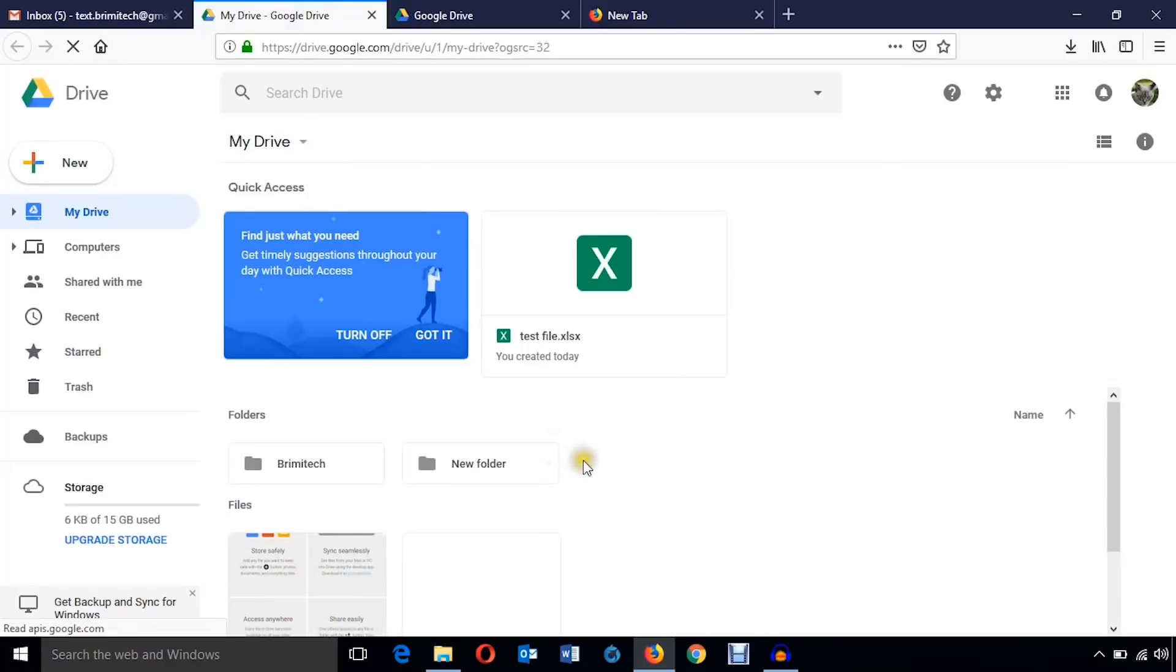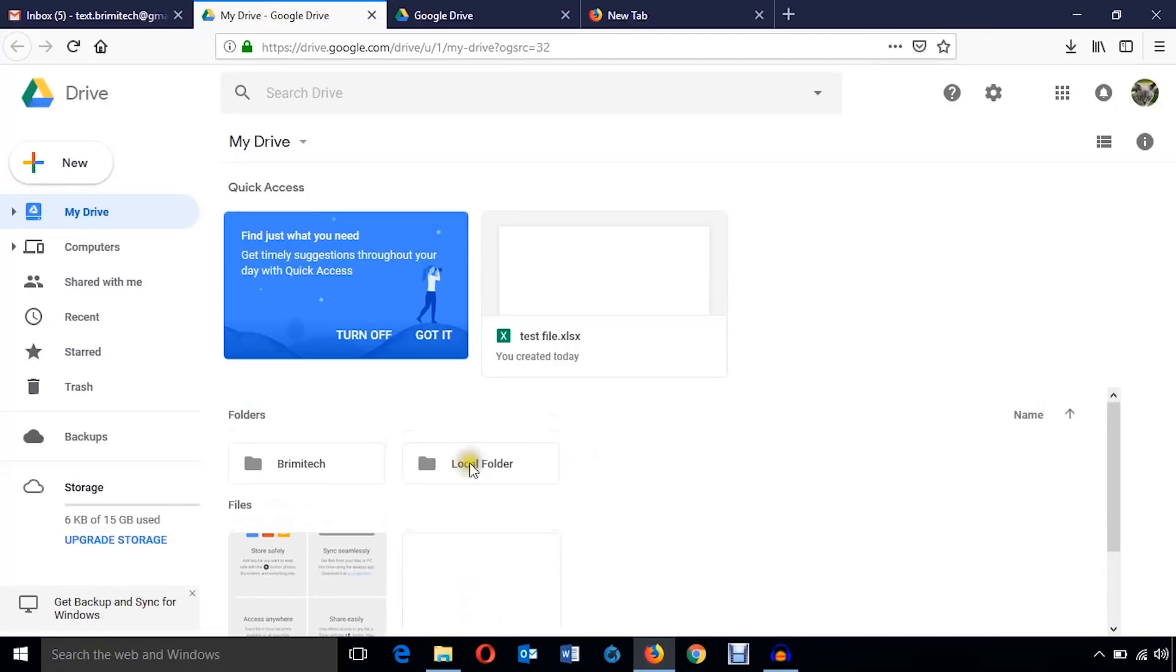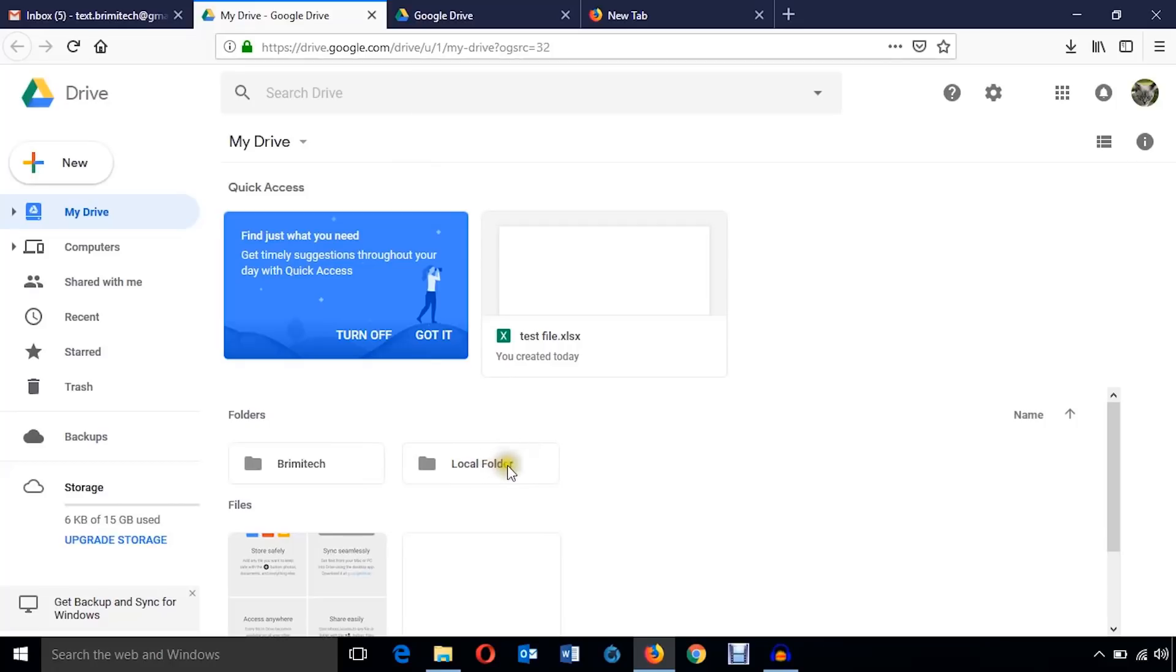And come here, just refresh this browser and you can see local folder shows here also.